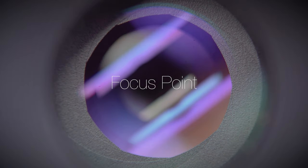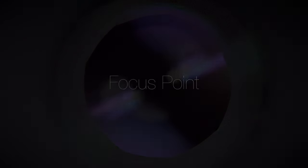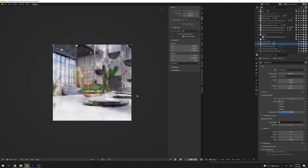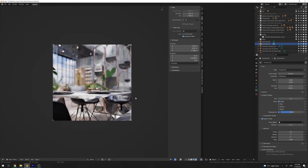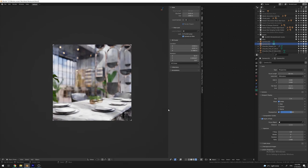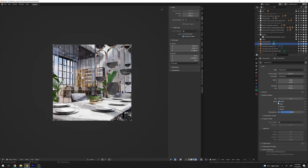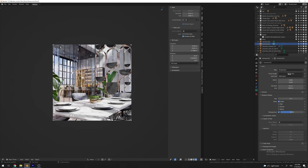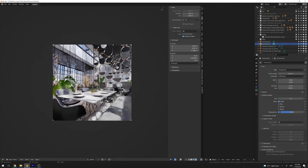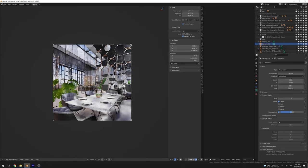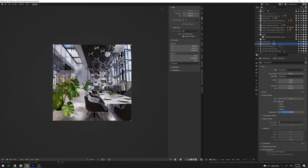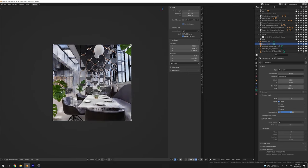People think that every scene should have a focus point, but that's not the case in some scenarios. For example, if you're rendering an interior and your client wants to see how everything looks together, at that moment the client doesn't care about the artistic perspective of the scene.